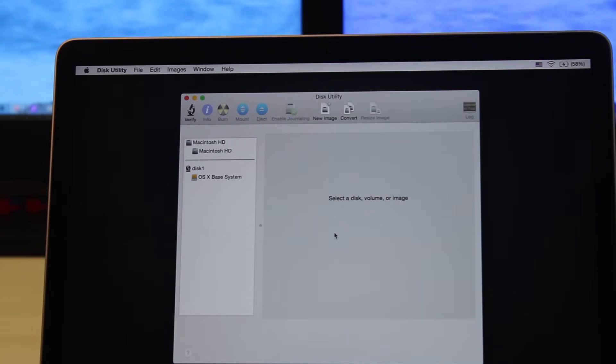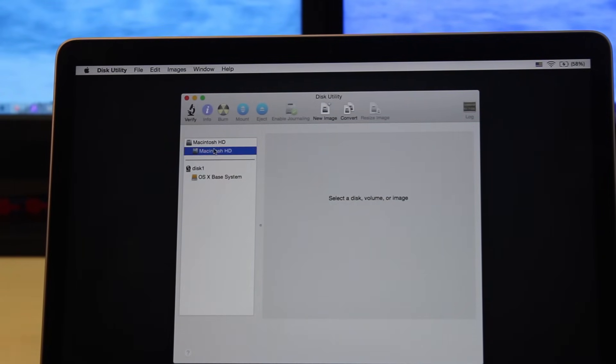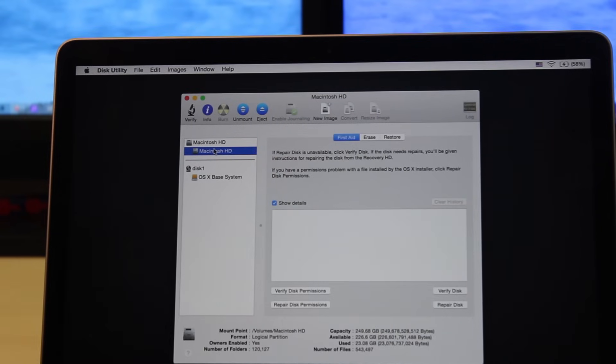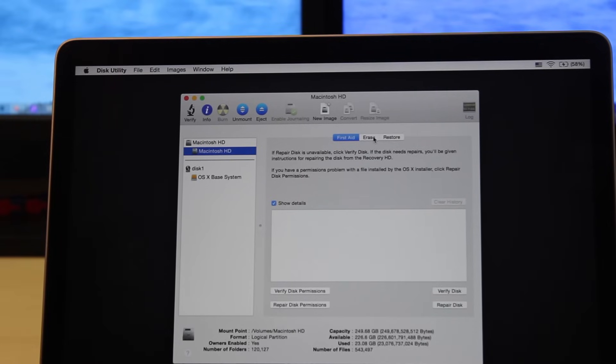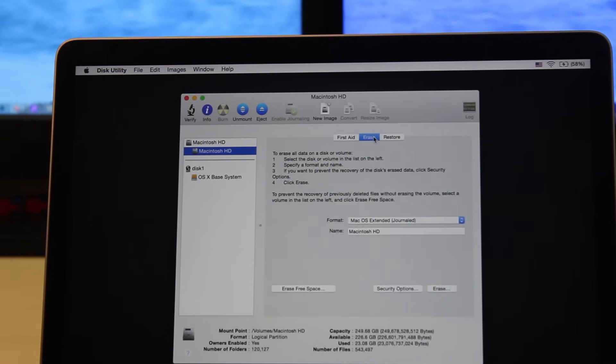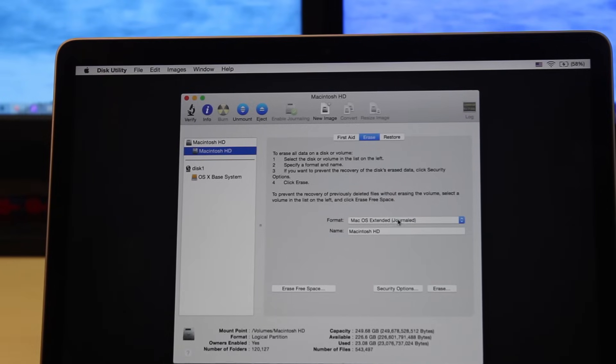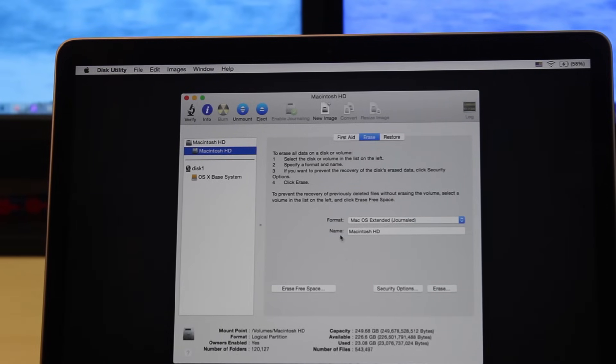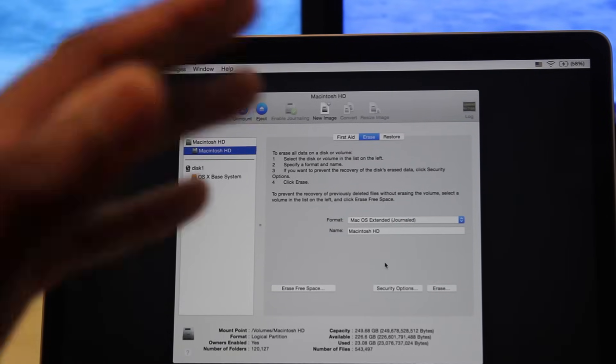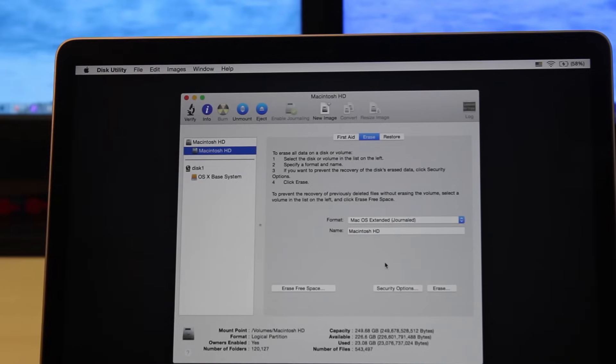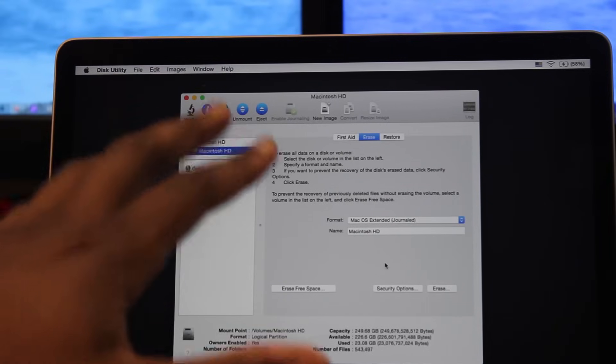Once we've done that, you're going to select your disk or volume. Go to Macintosh HD or whatever your hard drive name is, then go over to Erase. You're going to hit Format. It says Mac OS Extended Journaled, that looks good. This will erase everything and clear everything out, so if you don't want to erase everything, do not follow this step.